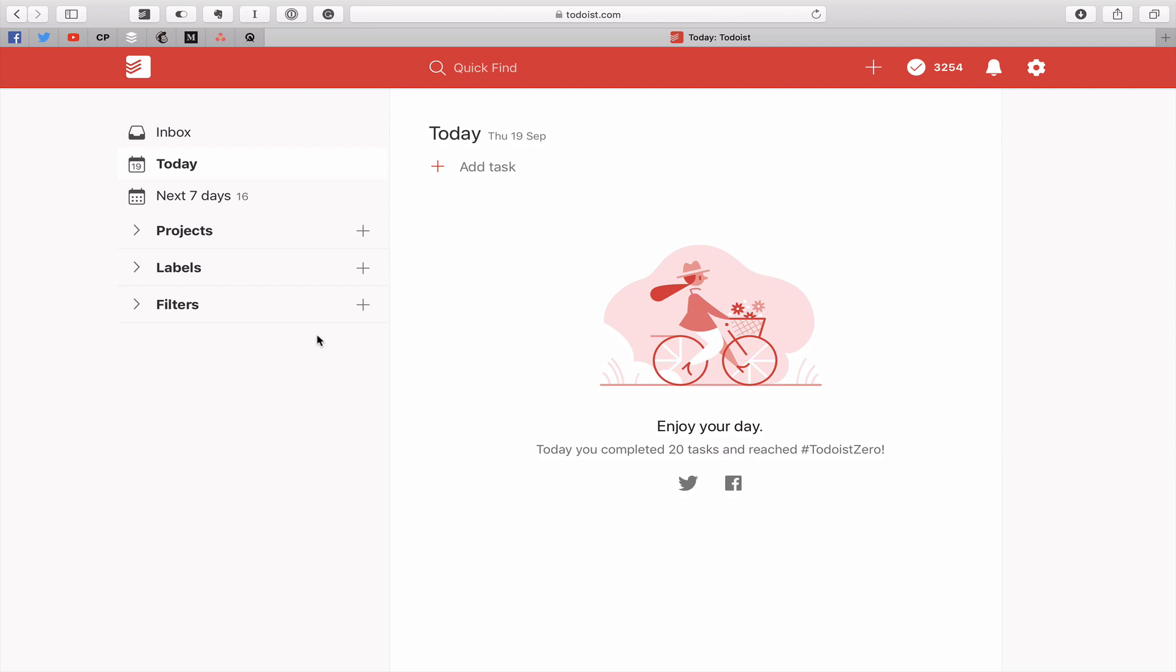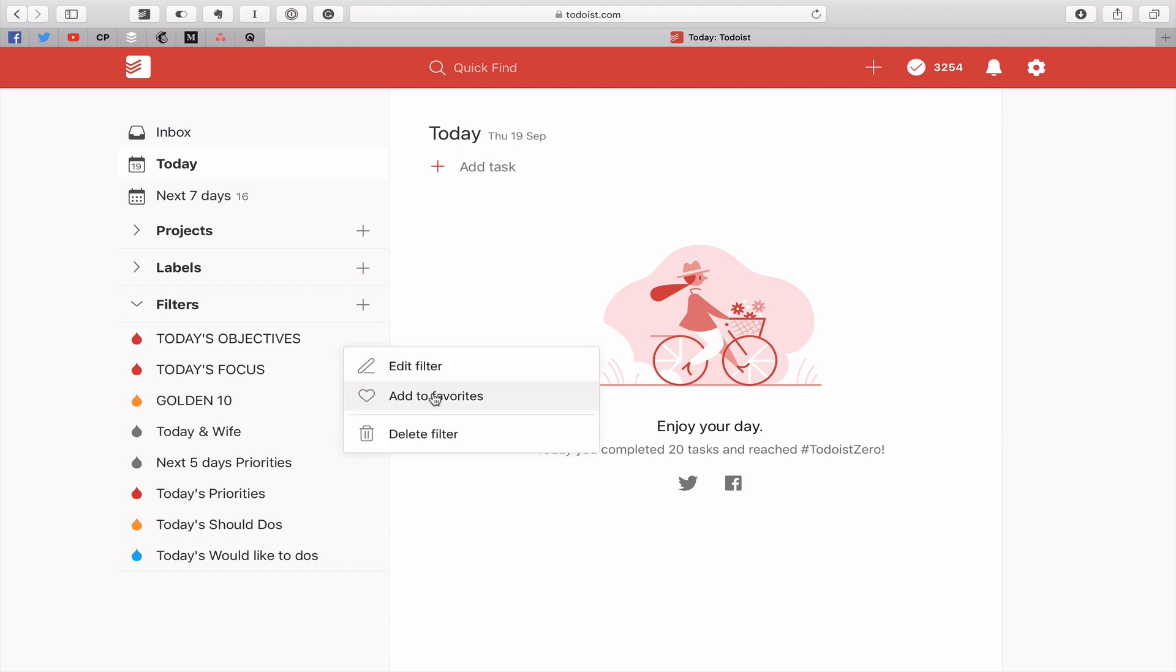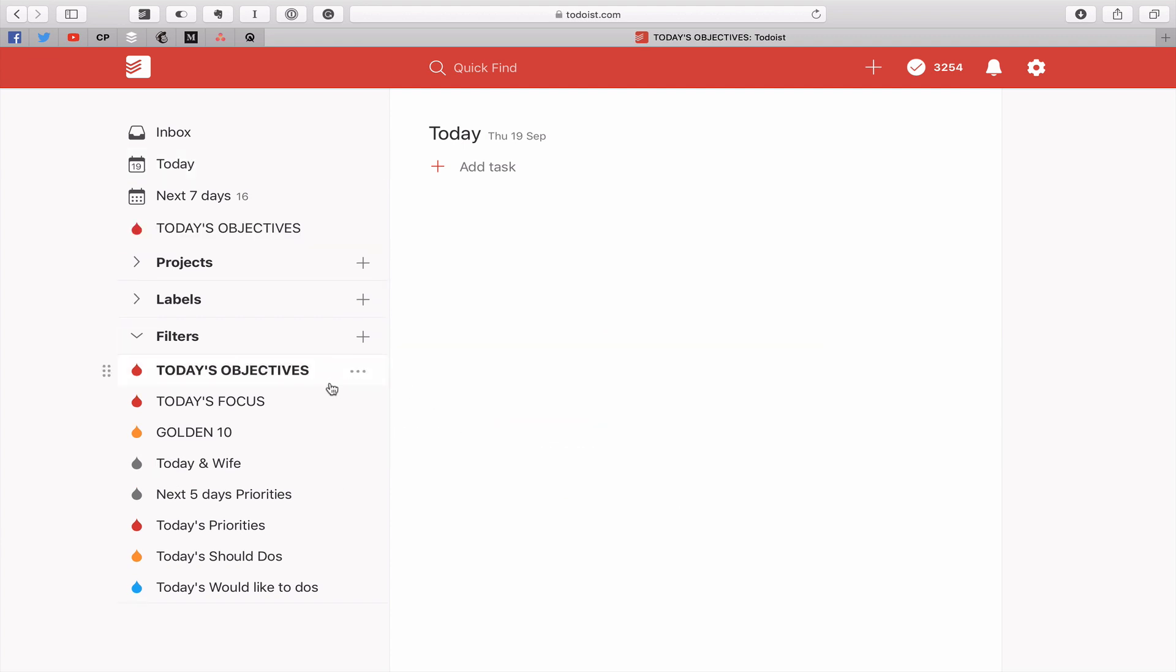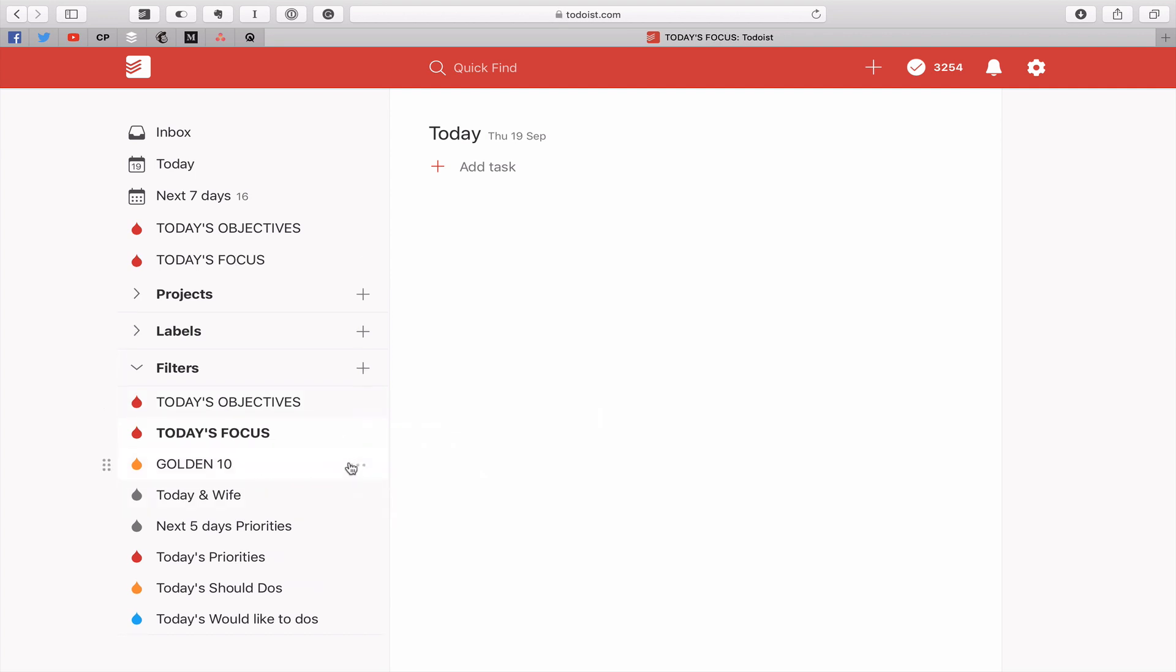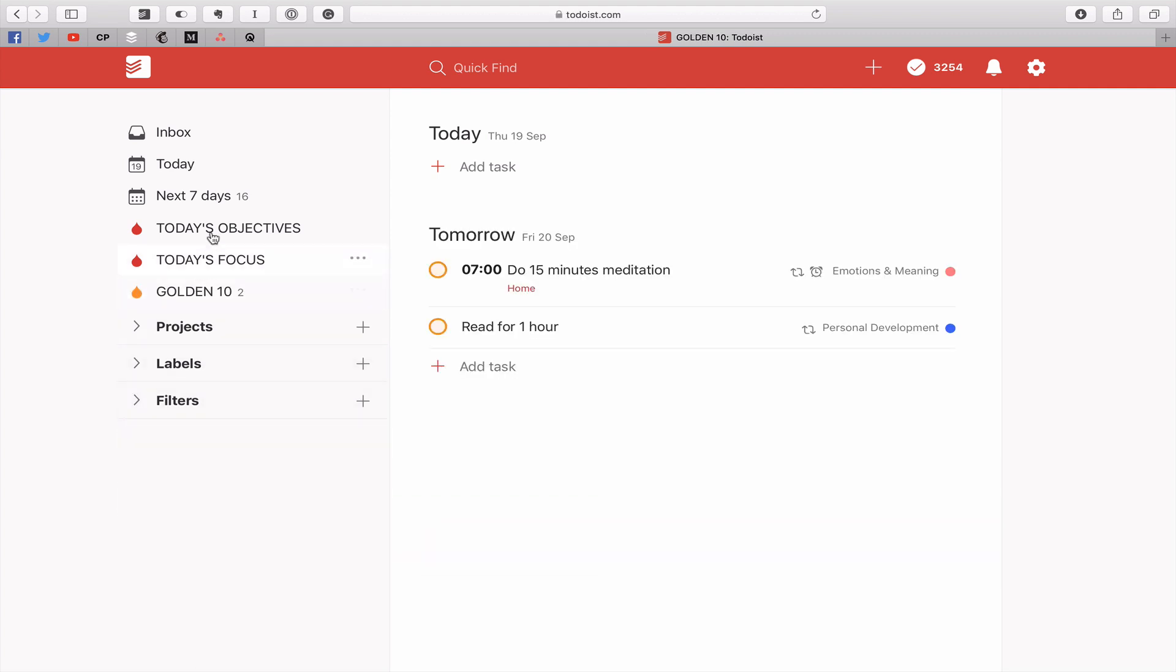Now for those of you who've followed me for a while also know that I use these three filters as my daily workflow. And what you have to do, by the way we'll get this out of the way to start with, is the three dots there and say add to favorites. Hit the three dots here, add to favorites, and my golden ten add to favorites.